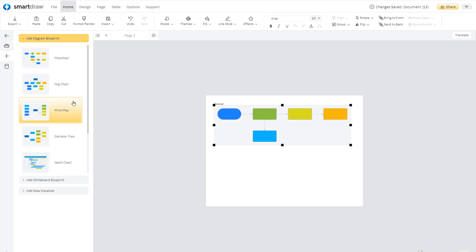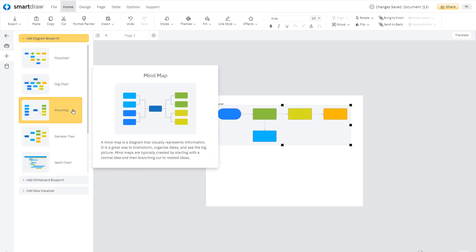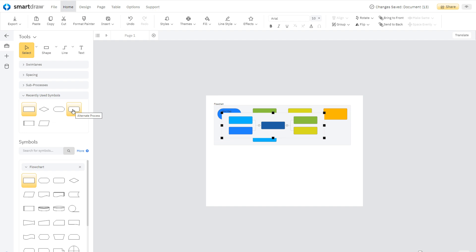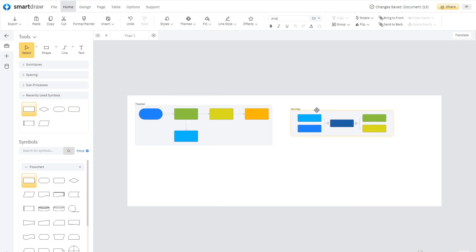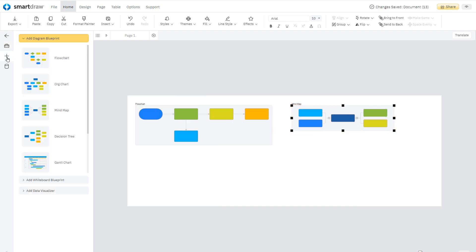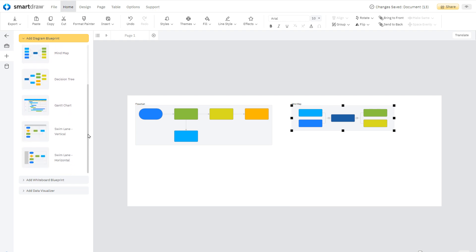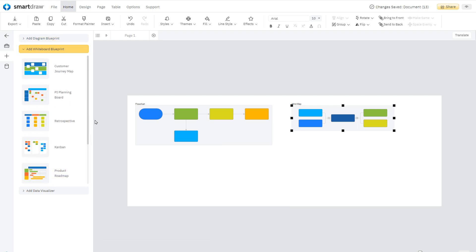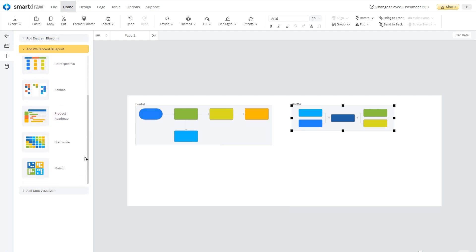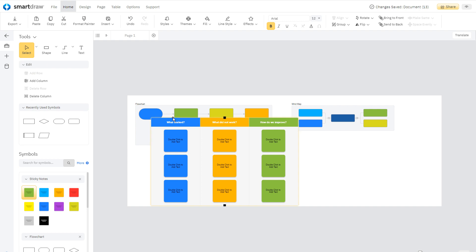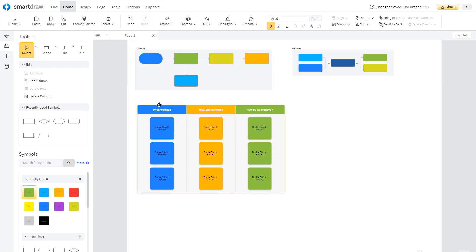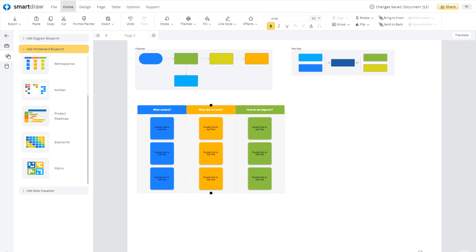The transition from a simple diagram on a page to a multi-diagram whiteboard is seamless. Just add new blueprints. You can choose from a large selection of blueprints like flowcharts, mind maps, retrospectives, customer journey maps, and more.